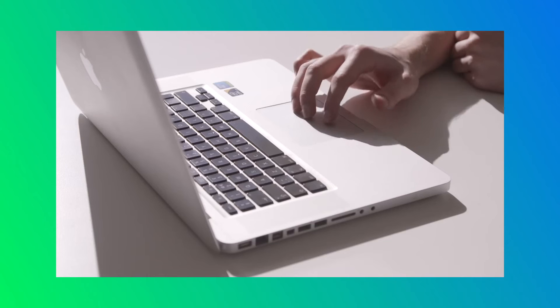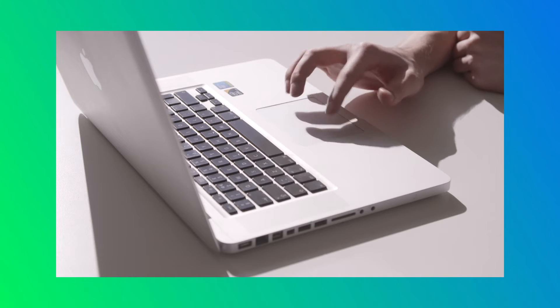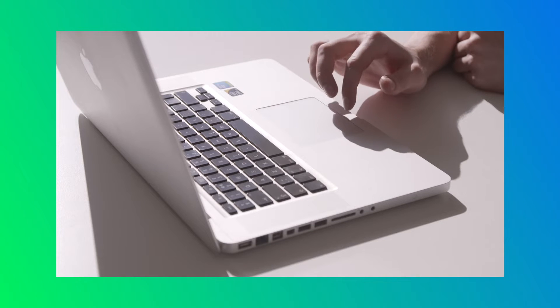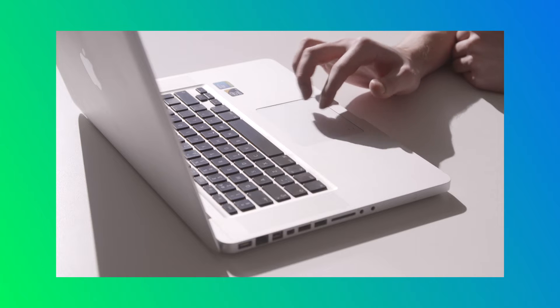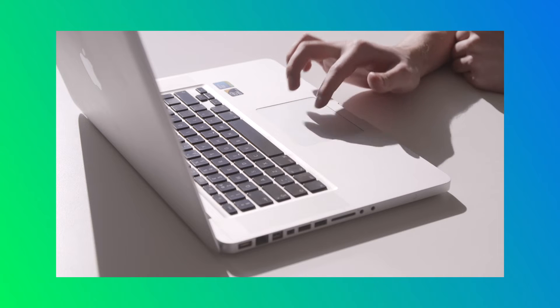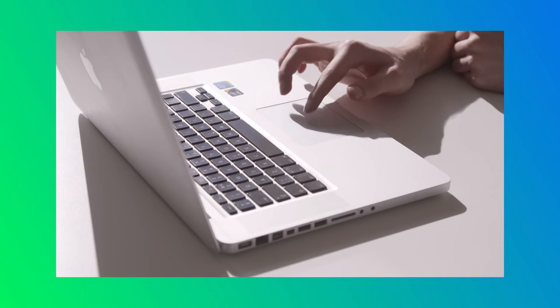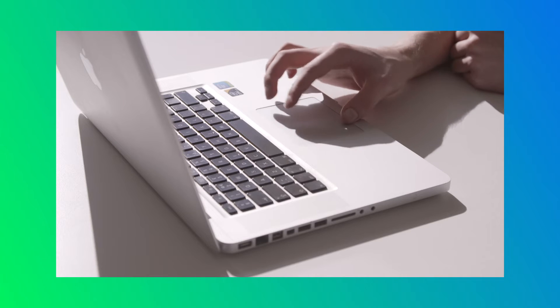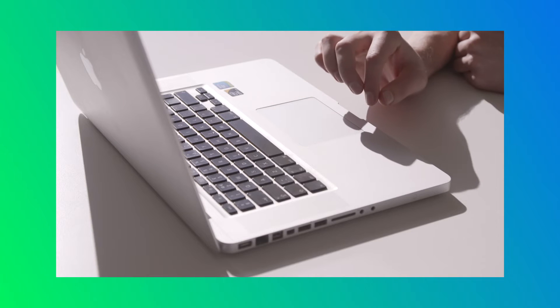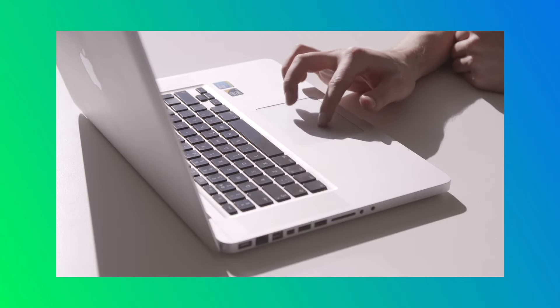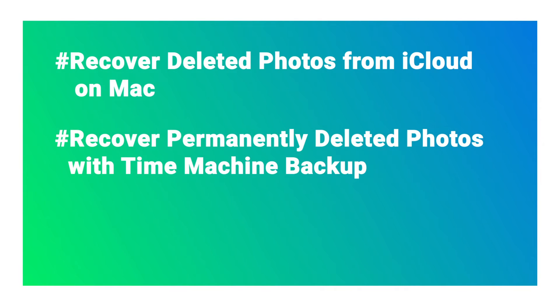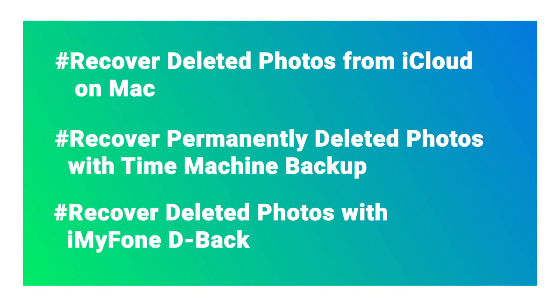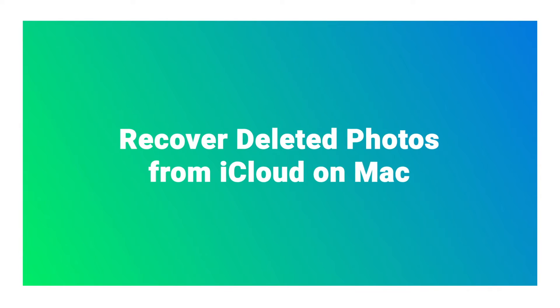Hey guys, have you accidentally deleted some precious photos on your Mac and only realized this mistake 30 days later? That can be a tricky problem and you may wonder whether there is a way to fix it. In this video I will tell you three practical ways to recover deleted photos on Mac. Now let's start.